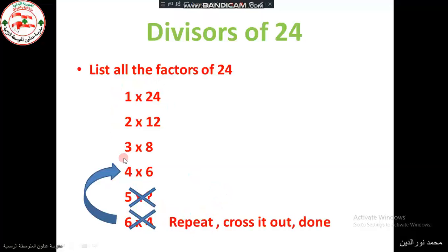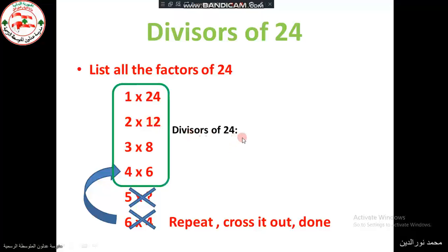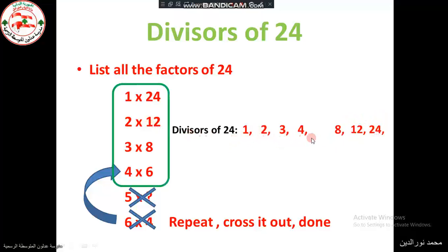These are the factors of 24, and these are also the divisors of 24. The divisors are 1, 2, 3, 4, 6, 8, 12, and 24. We write them in increasing order: 1 and 24, 2 and 12, 3 and 8, 4 and 6.